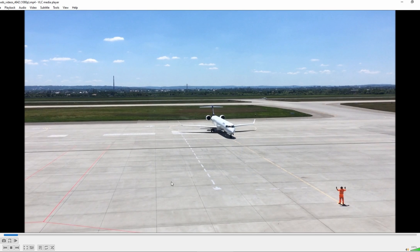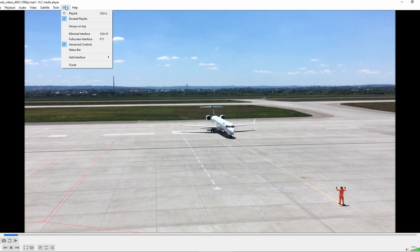First, open VLC Media Player. Go to the View menu and enable Advanced Controls. This will display additional controls at the bottom.